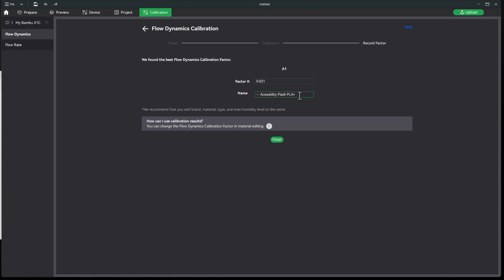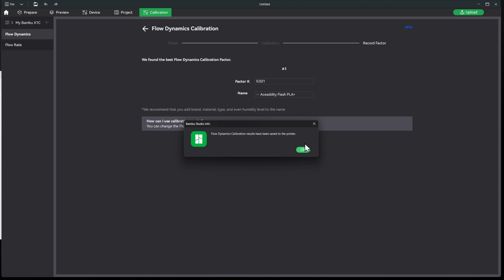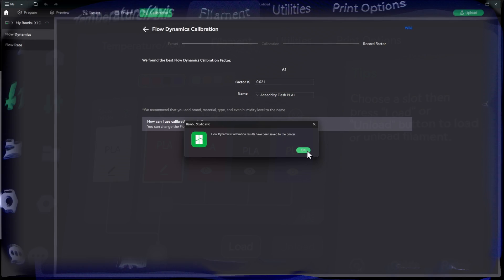So now this will send this to the printer, and whenever I load filament from Ace Addity I can go ahead and select this and it'll transfer this factor K to it. So we'll go ahead and hit finish and you'll see that it's been saved to the printer.